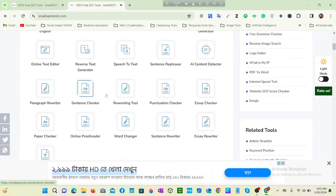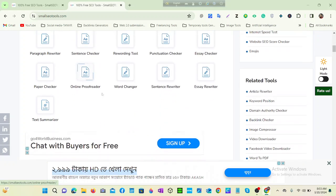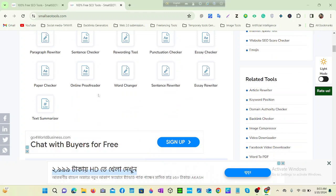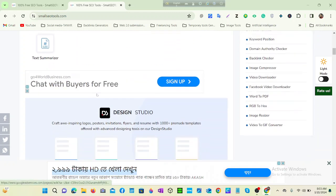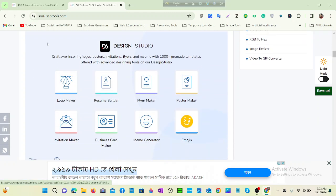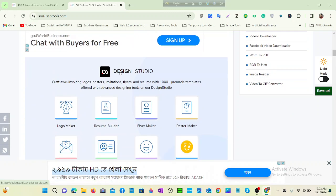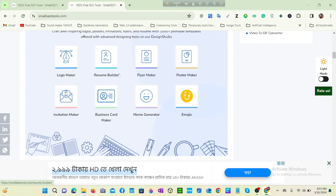And everything for writing related tools you can get here, and text summarizer. And you can see the design tools - you can create any logo maker, resume builder, everything.